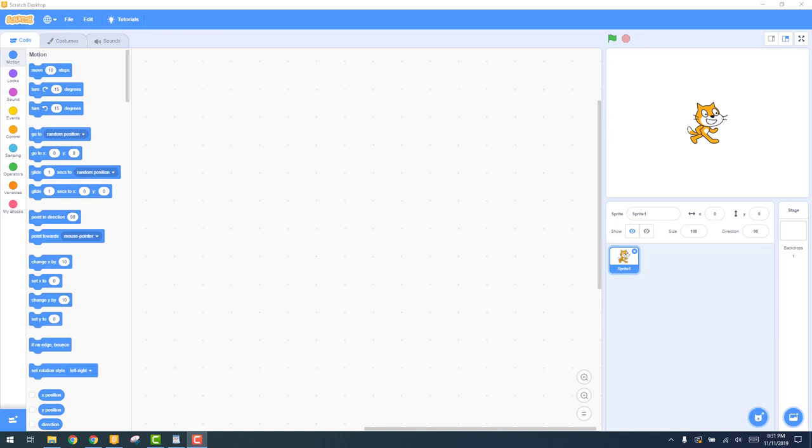This is the Scratch IDE, which stands for Integrated Development Environment. There are seven major components or parts of the IDE. The menu, located at the top, lets you save and load files.